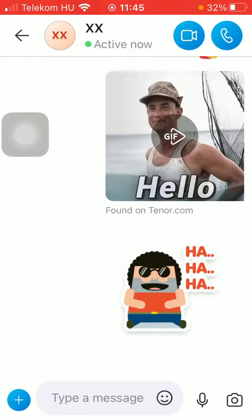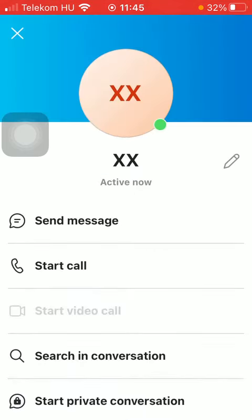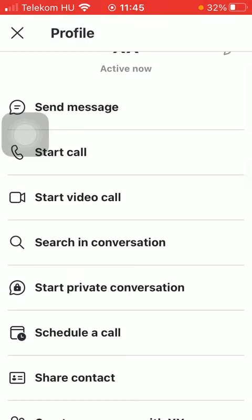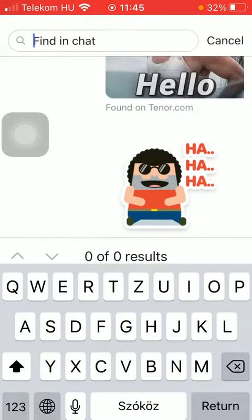Tap on their profile picture or their name at the top of the screen. Scroll down until you find the 'search in a conversation' option and click on it.